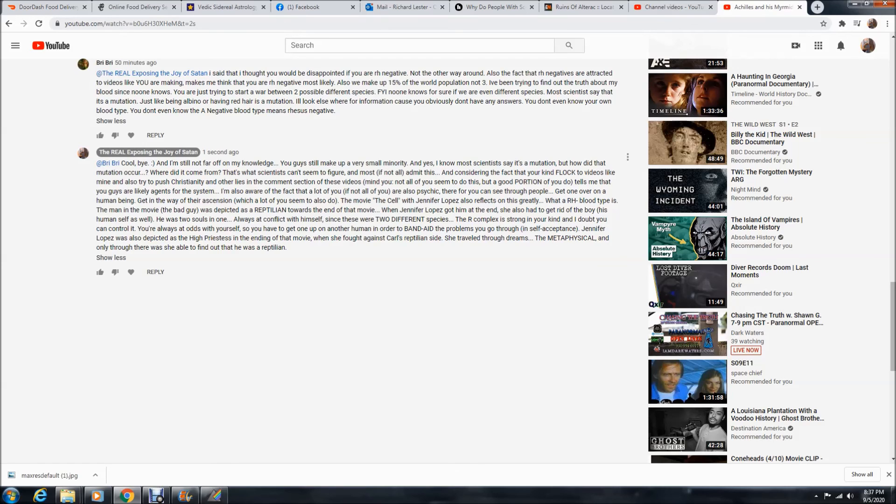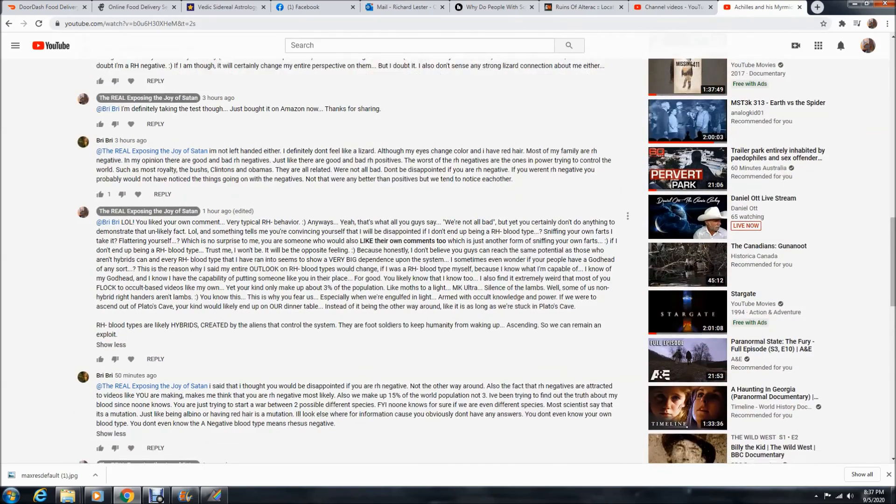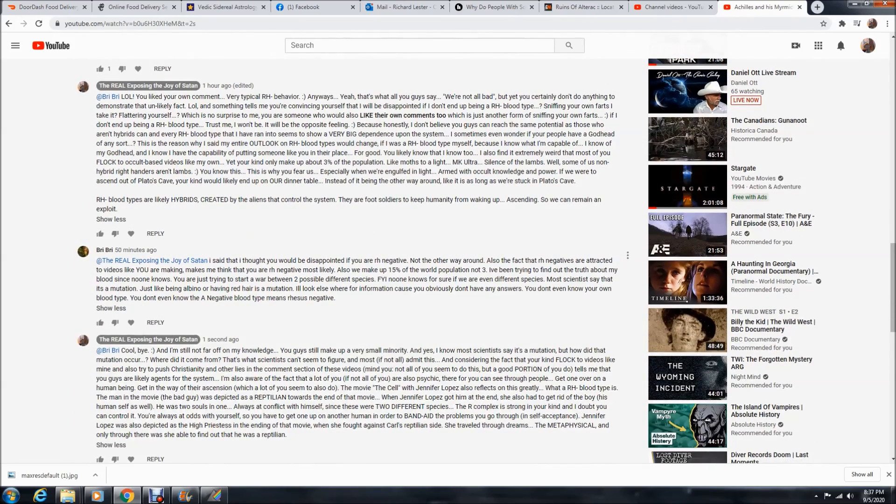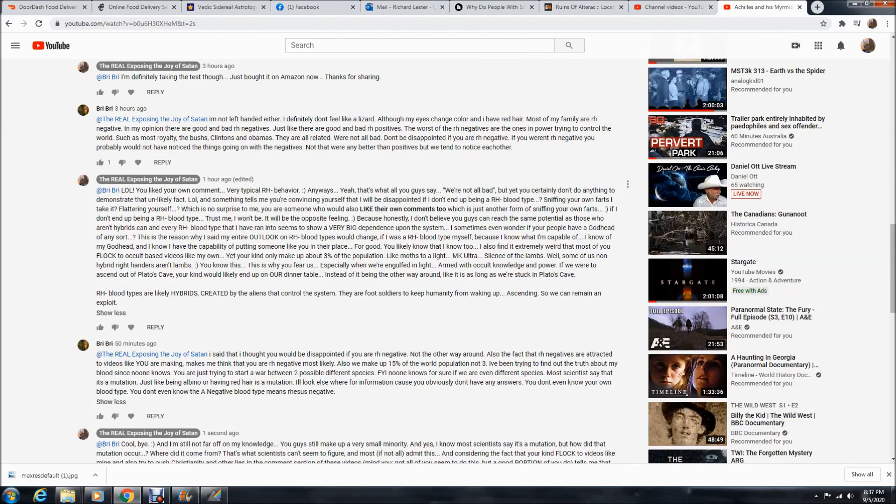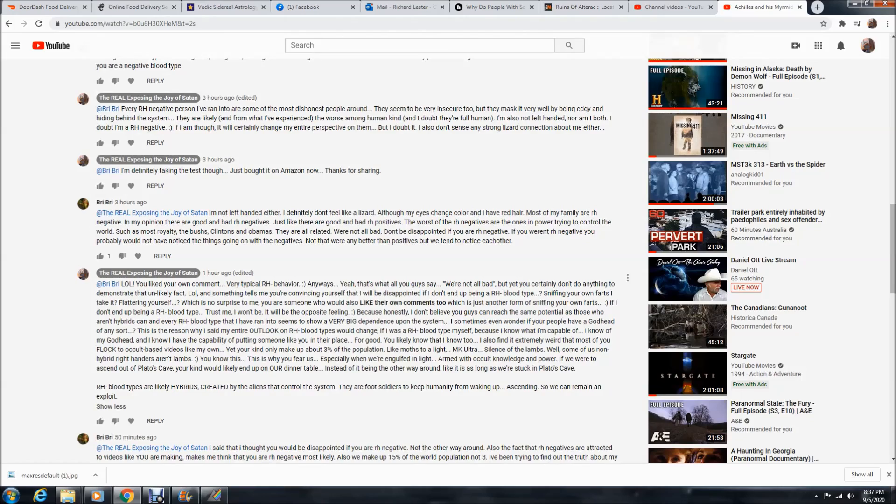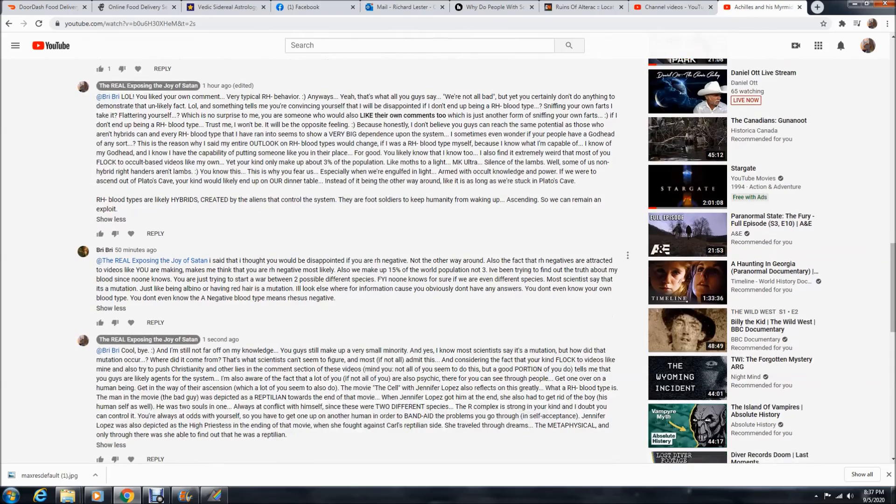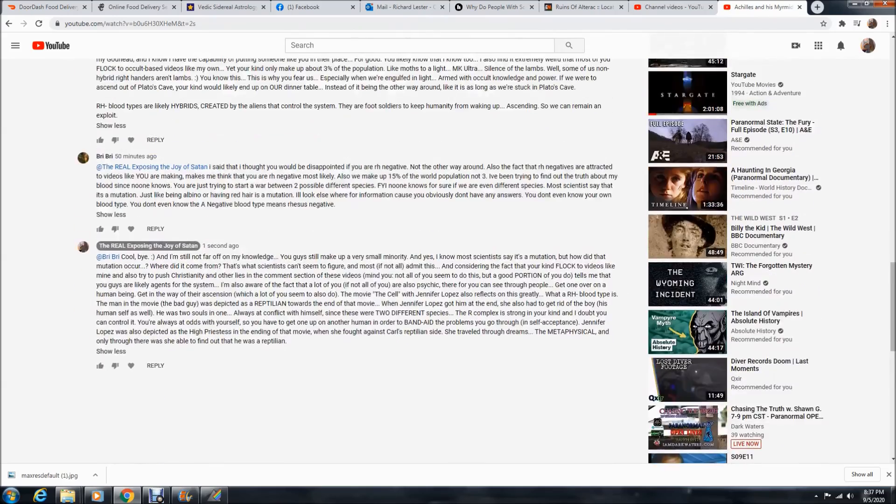Don't trust RH negatives and I'm going to take this blood test soon. And if I turn out to be an RH negative myself, then I'm likely going to take back almost everything I say about these RH negative people. But I'm pretty sure I'm not an RH negative person, and I'm bound to find out here in a couple days.